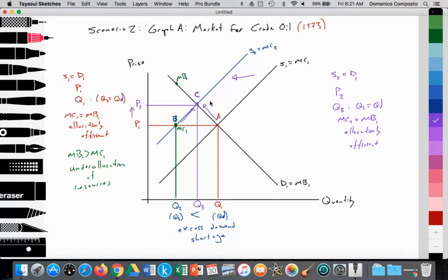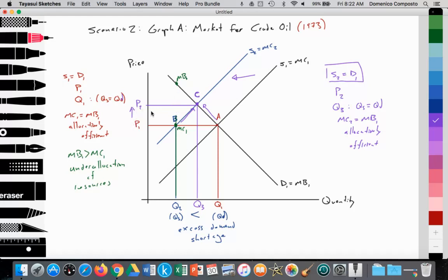Thus, at point C, a new equilibrium is established where S2 equals D1, providing a new equilibrium price at P2 and a new equilibrium quantity at Q3, where quantity supplied equals quantity demanded and we have achieved allocative efficiency again with MC2 equals MB1. We also highlight that at Q2, before reaching the new equilibrium at point C, the marginal benefit was greater than the marginal cost — there was an underallocation of resources. Thus the price mechanism, price rising, reallocated the resource to point C.